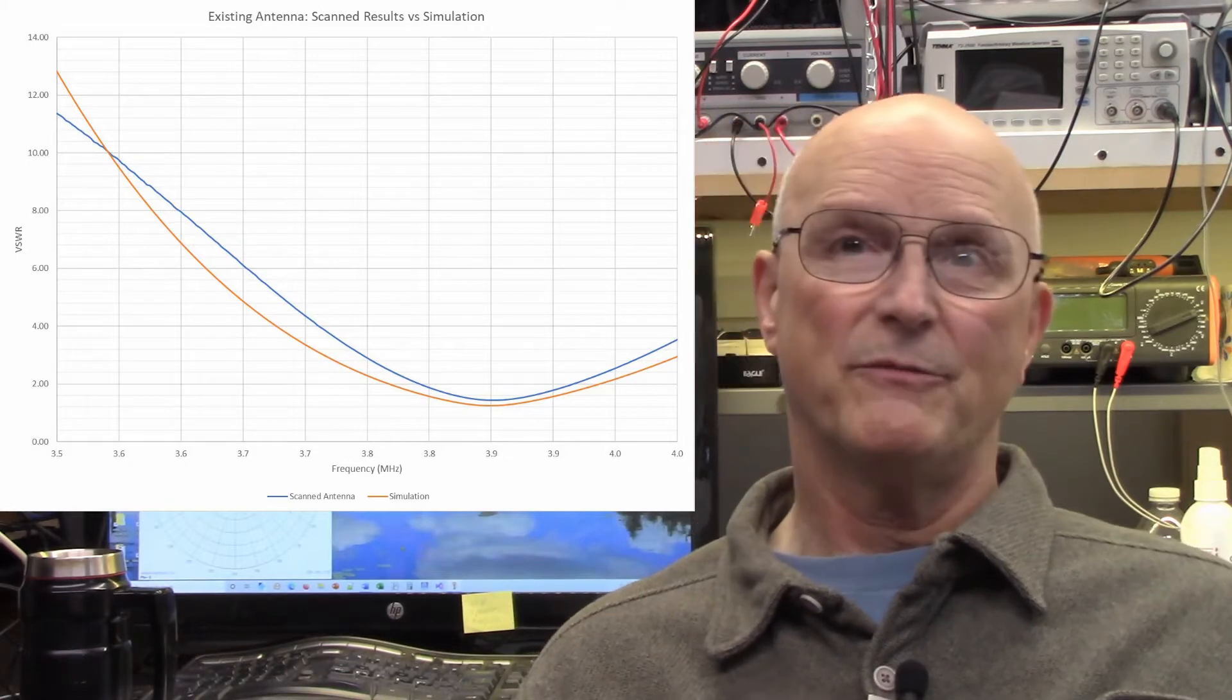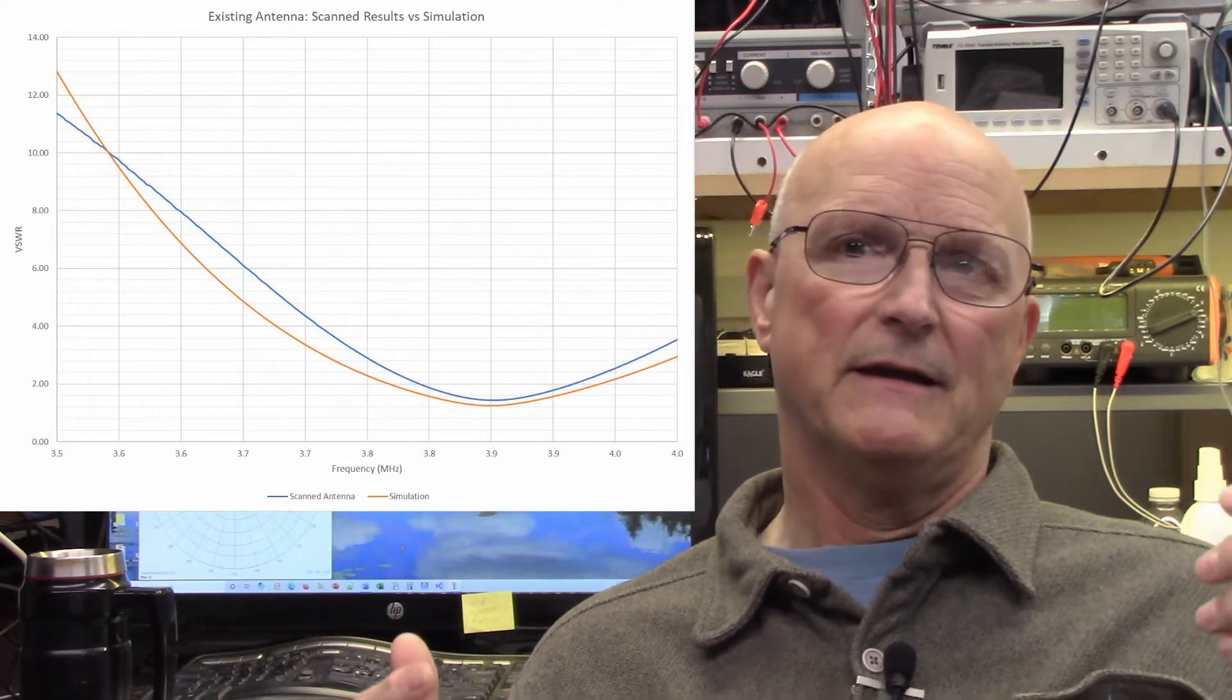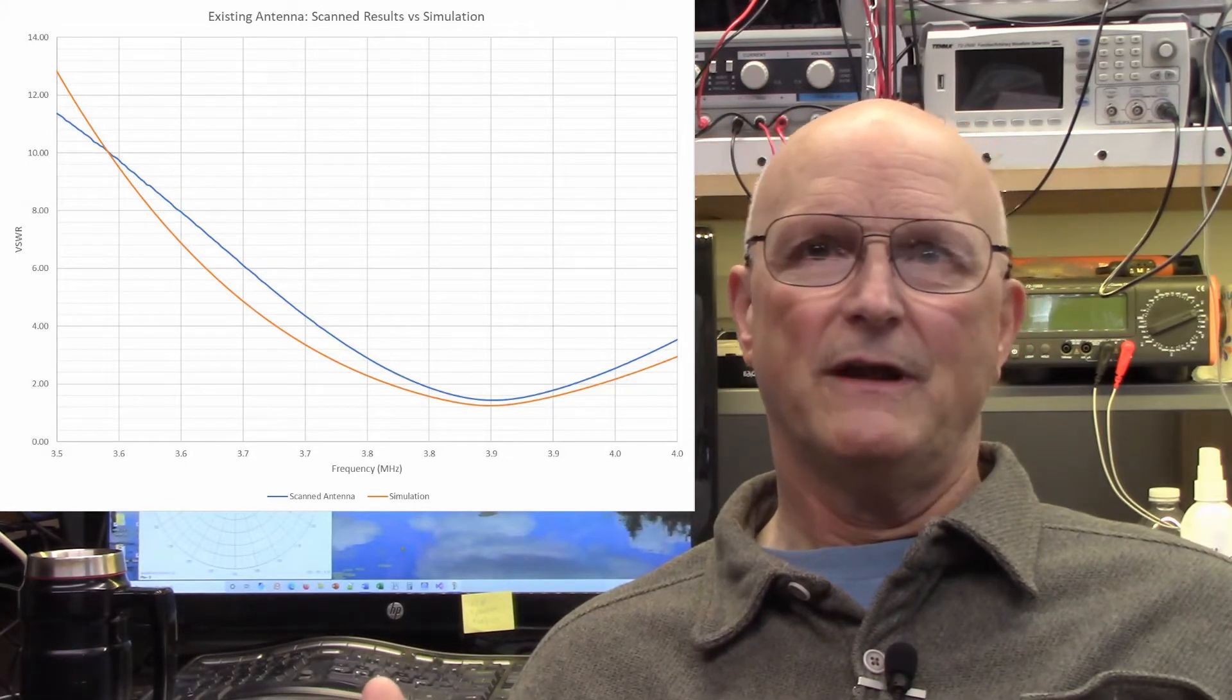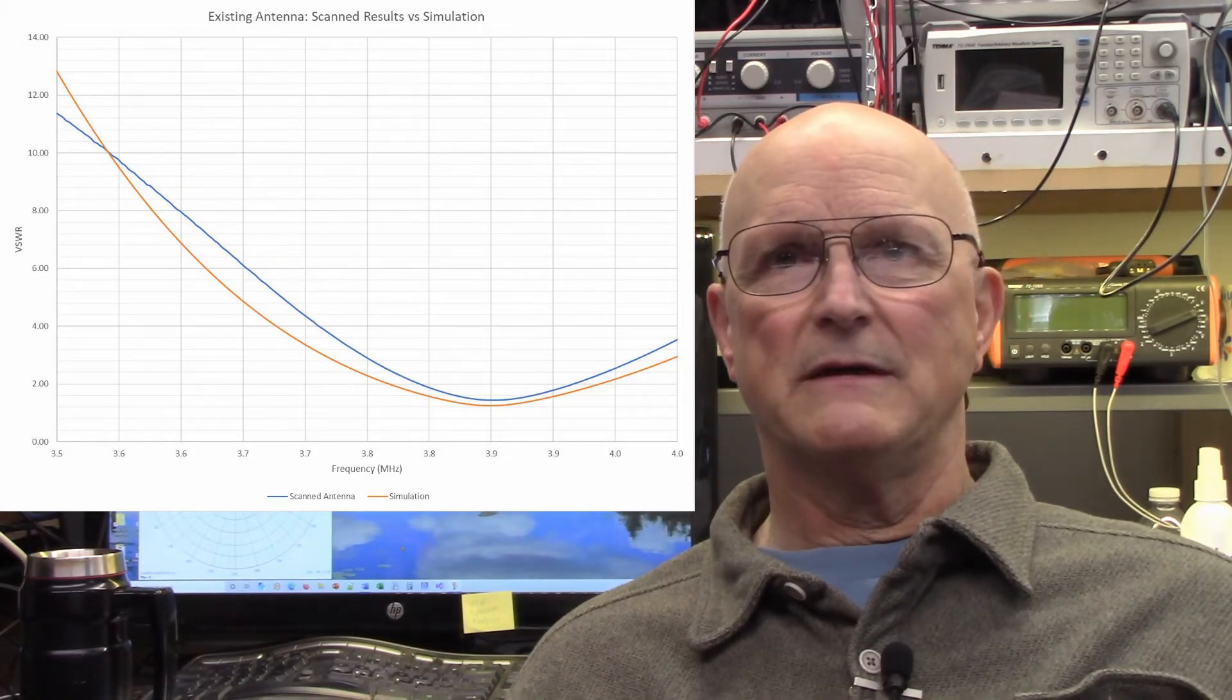So that tells me that an inverted V antenna with an apex of 55 feet tuned to a particular frequency in the upper half of the 75 or 80 meter band is going to have probably a 10 to 1 SWR in that part of the band.